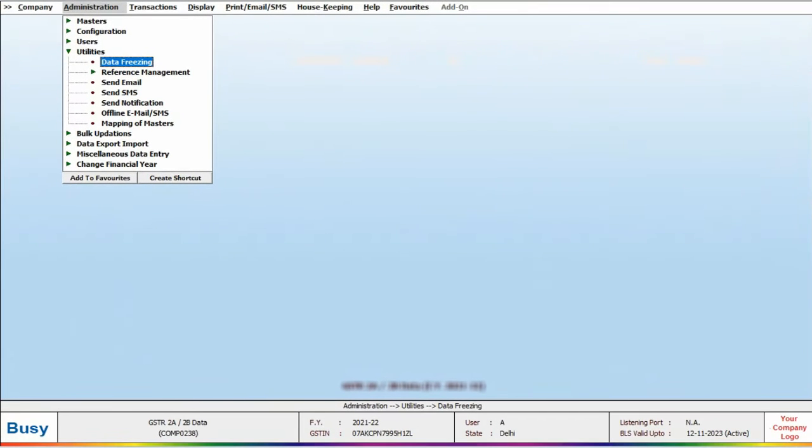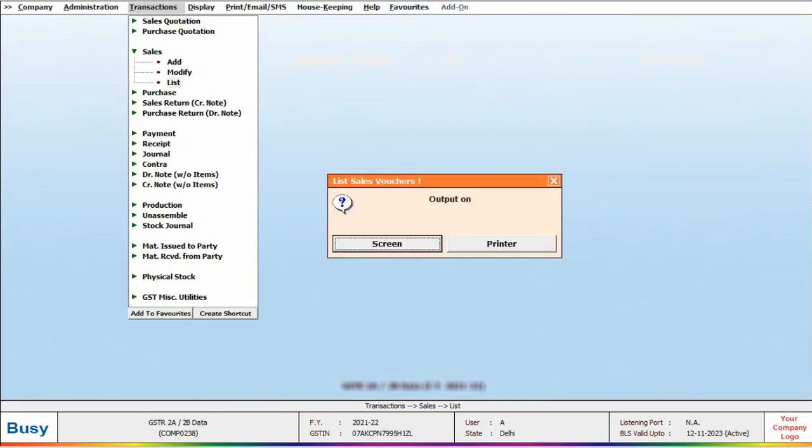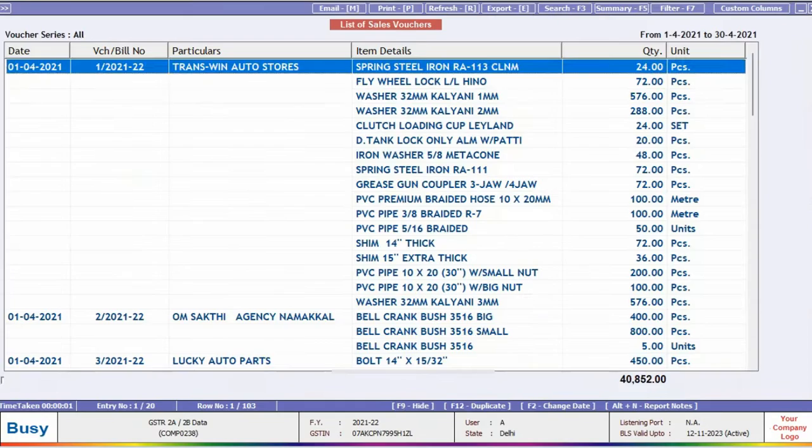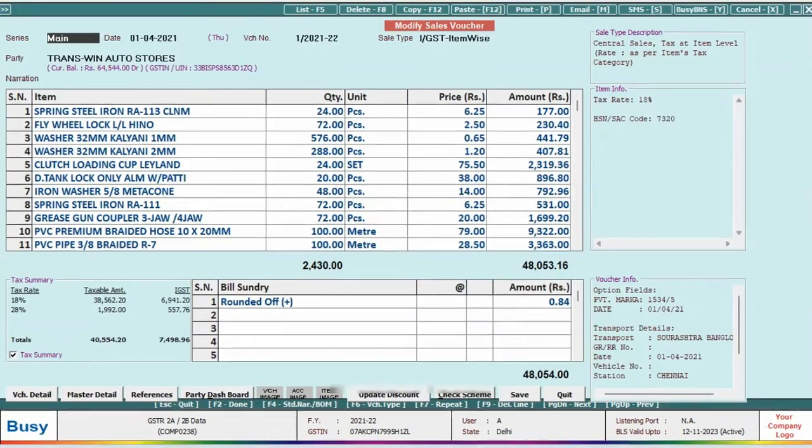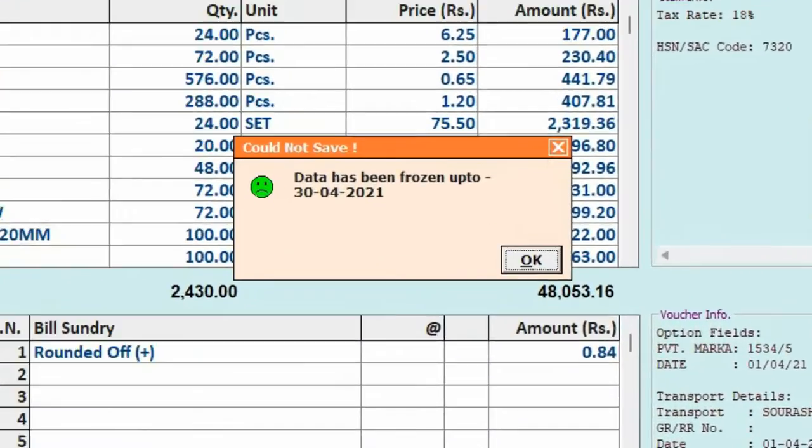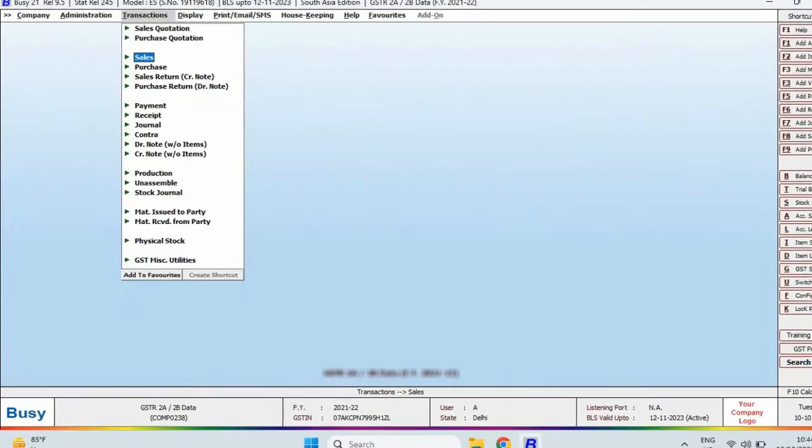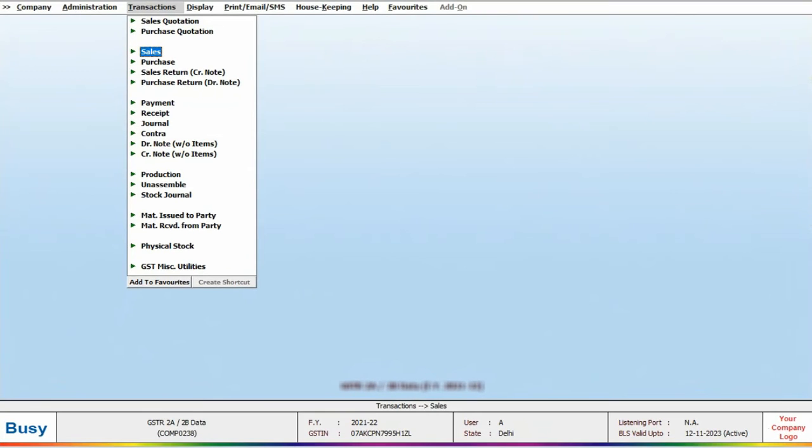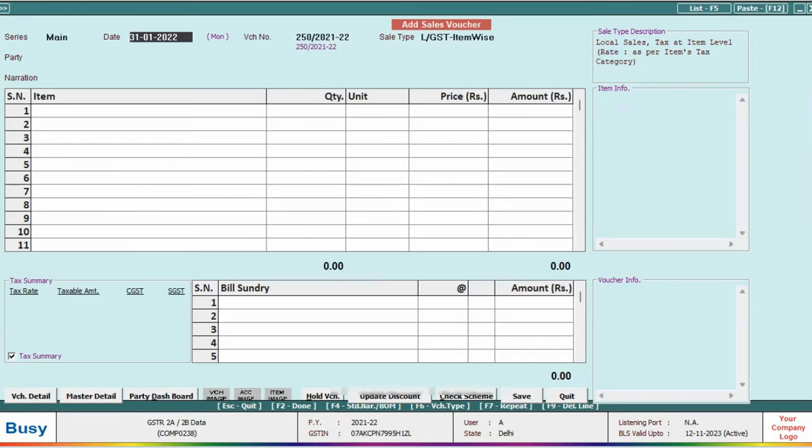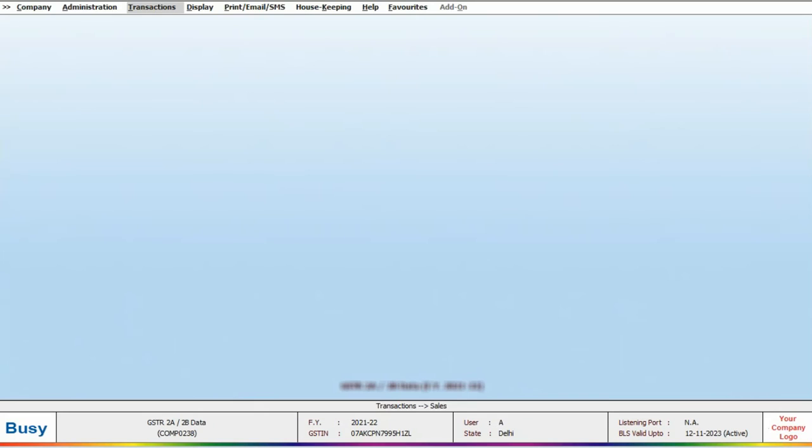To check if the data is frozen, open any transaction up to 30th 4 and save it. A pop-up will indicate that the data has been frozen up to 30th 4. In the case of Full Data Freezing, transactions, item details, and account opening balance up to the specified date will be locked. This means no modification, additions, or deletions can be made to the frozen data.